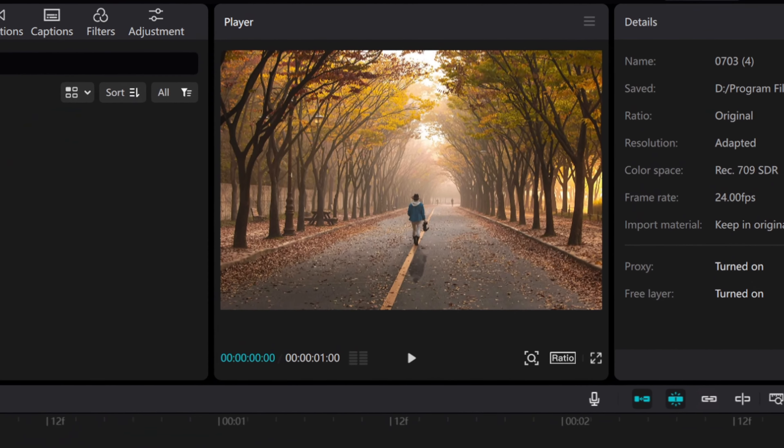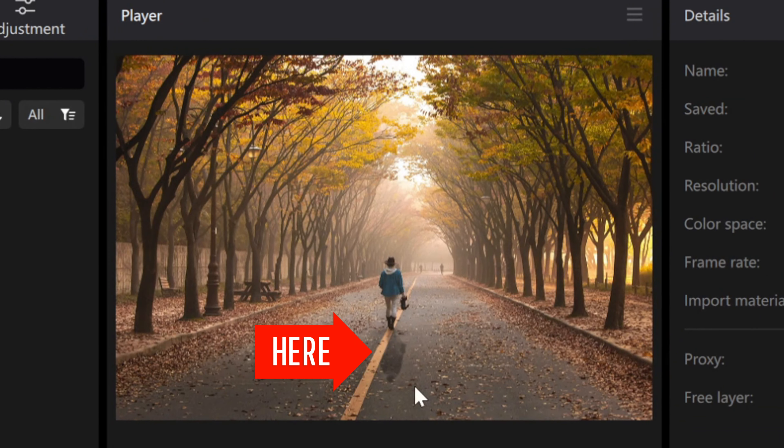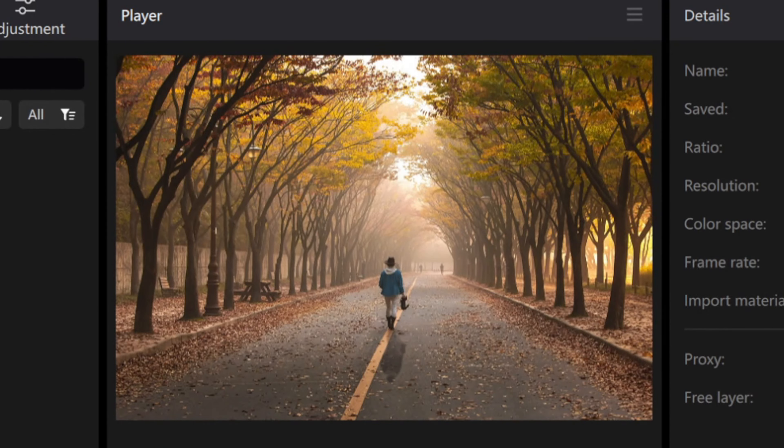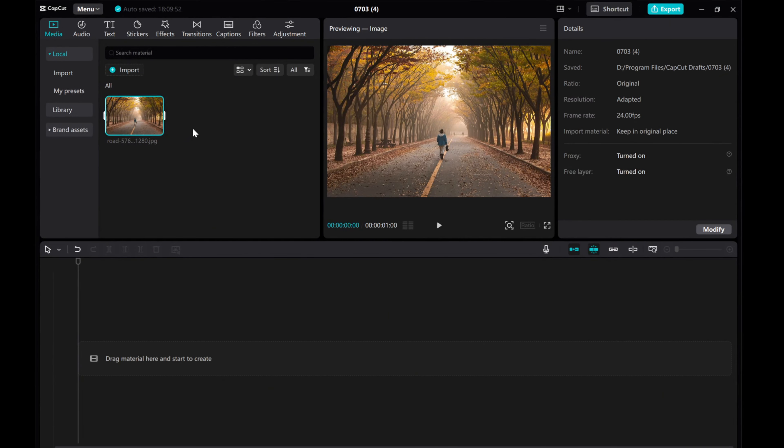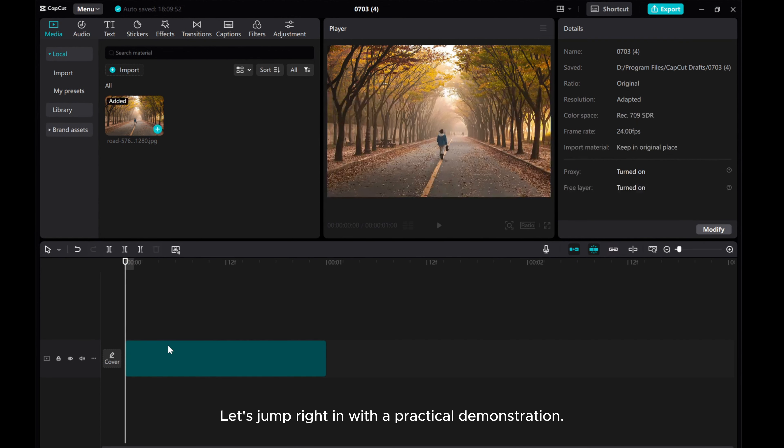Hello everyone! In this tutorial, I'll guide you through the process of creating a natural shadow effect in your videos using CatCut on your PC. Let's jump right in with a practical demonstration.